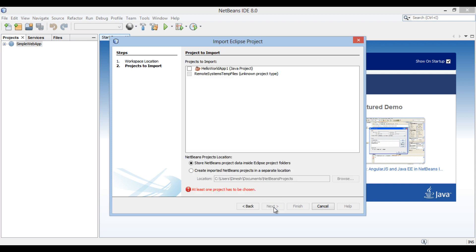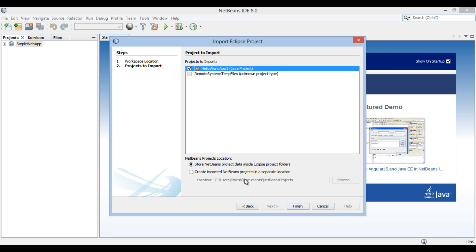Click Next. The Projects to Import section of the Import Eclipse Project dialog box opens. It displays the Eclipse projects list which can be imported. Select Hello World App1, which we want to import into NetBeans IDE. Below there are two radio buttons. The first says to store NetBeans project data into Eclipse project folders, and the other says to create imported NetBeans projects in a separate location. The first option merges NetBeans project data into the Eclipse project and doesn't create a new separate project. Click Finish.